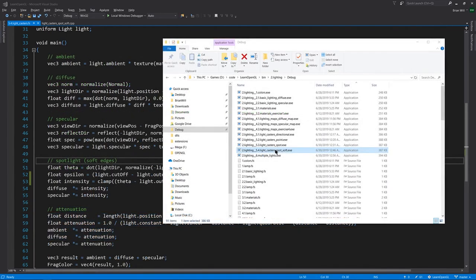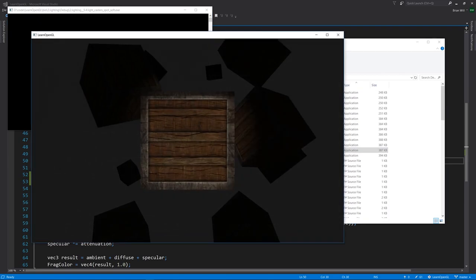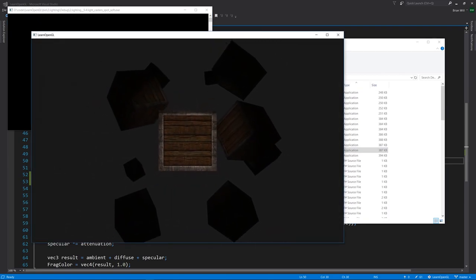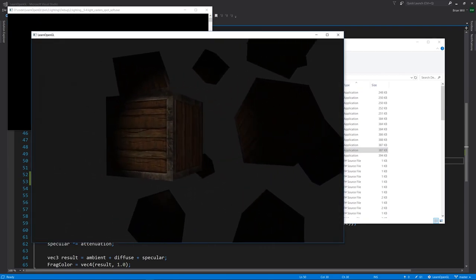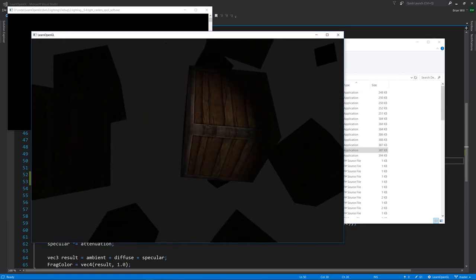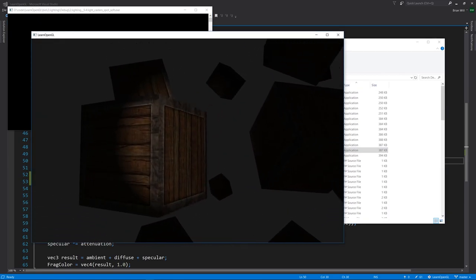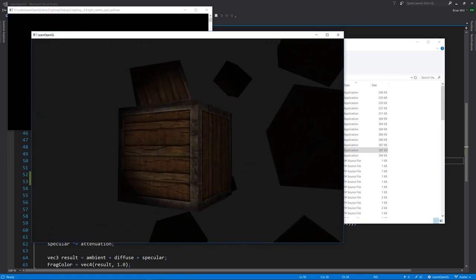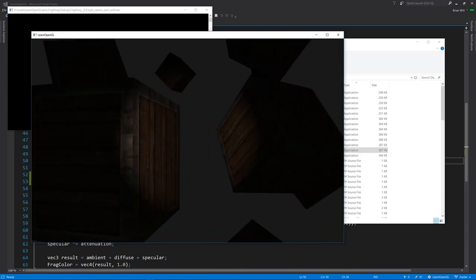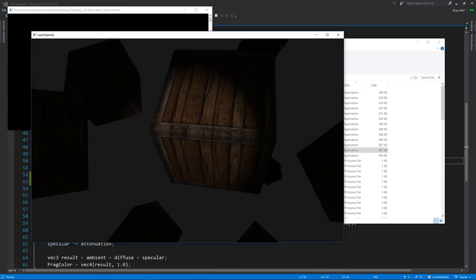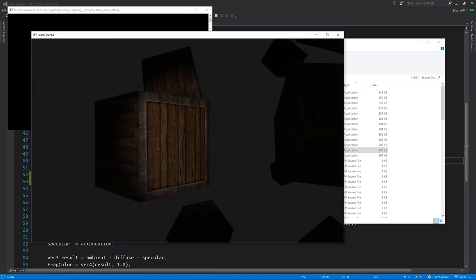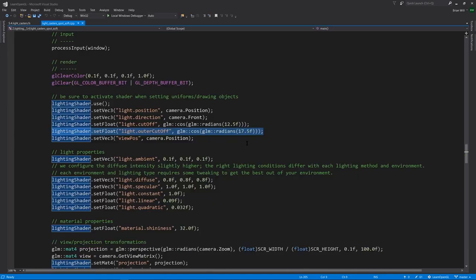In the next example, 5.4 light casters spot soft, you can see that our spotlight now doesn't have a hard edge. It fades from full intensity to blackness at the edge.